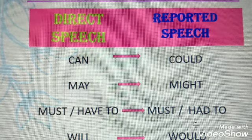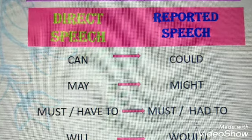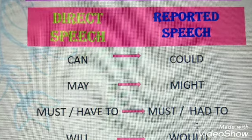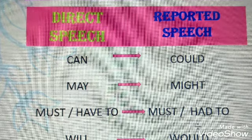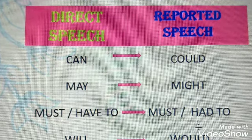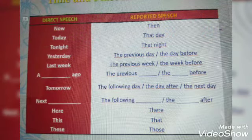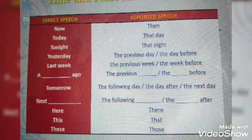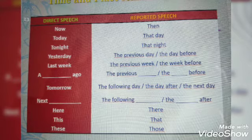Some more conversions: In direct speech, if 'can' is used, that changes to 'could'; 'may' changes to 'might'; 'must' remains 'must'; 'have to' changes to 'had to'; 'will' changes to 'would'.